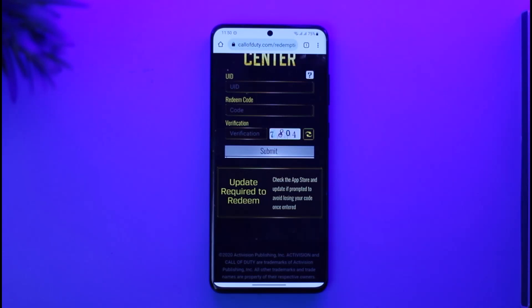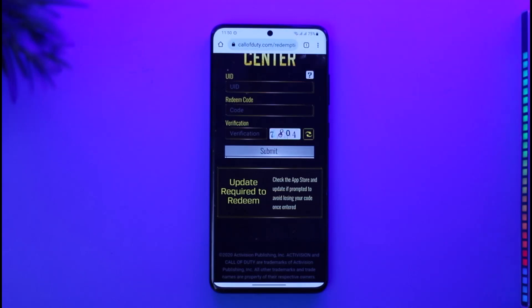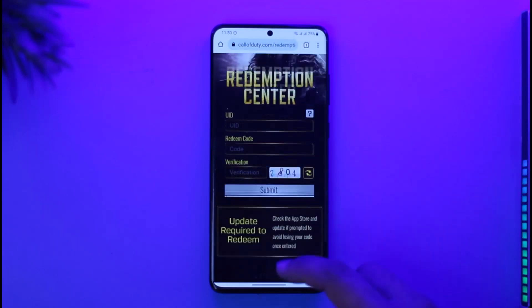Sometimes when you redeem the code, the changes may not take effect instantly in the Call of Duty app. In that case, just try to uninstall and reinstall, or log out and log back in to the COD app. Your code should then become effective and will be redeemed.